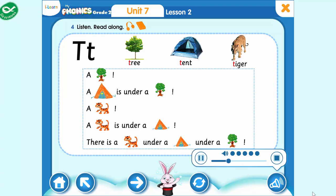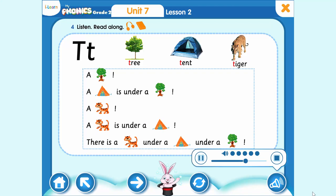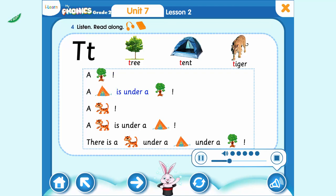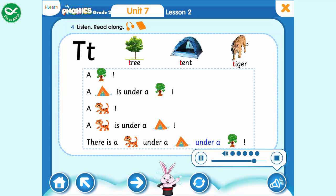T. A tent is under a tree. A tiger — a tiger is under a tent. There is a tiger under a tent under a tree. A tree. A tent is under a tree. A tiger — a tiger is under a tent. There is a tiger under a tent under a tree.